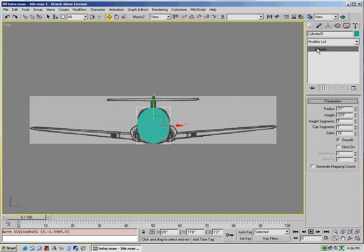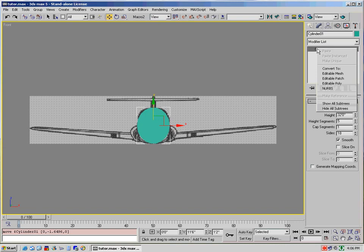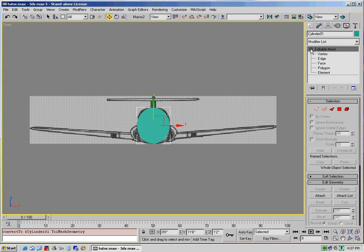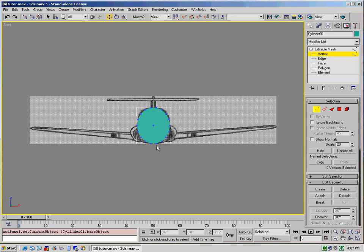So what you would do in that case is right-click on there and convert to editable mesh. Now what we're going to do is select the individual vertices by clicking on the plus sign, selecting vertices. And as you can see now, we can select individual vertices. So what we're going to do is actually select...